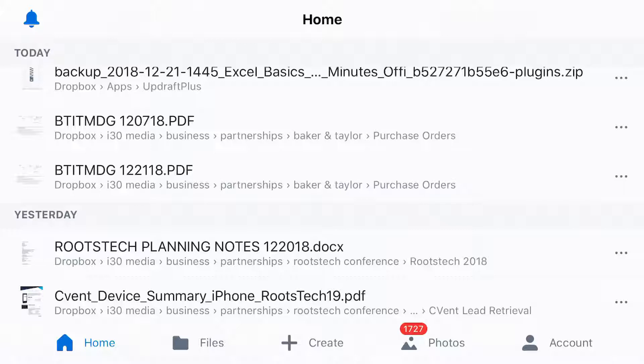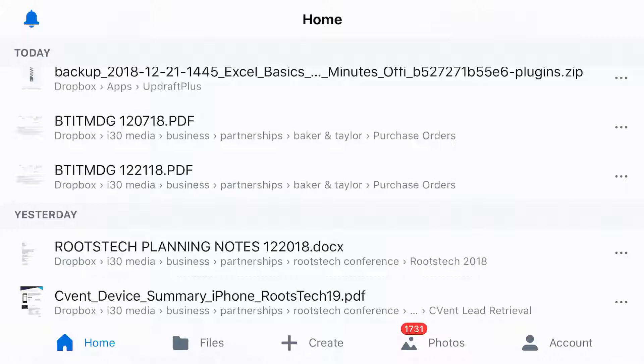Today I'm going to be showing you how to use the Dropbox mobile app for iOS, specifically an iPhone, but it can also work for an iPad, to print out a Word document that's stored in your Dropbox account.